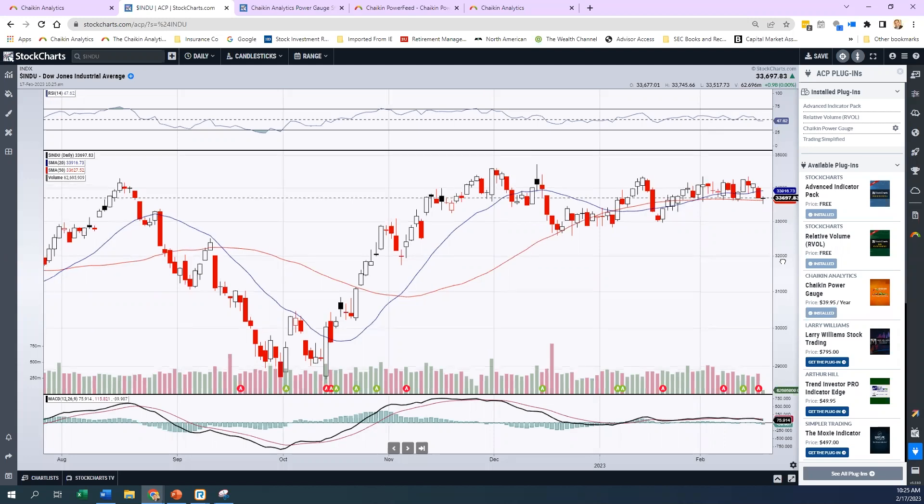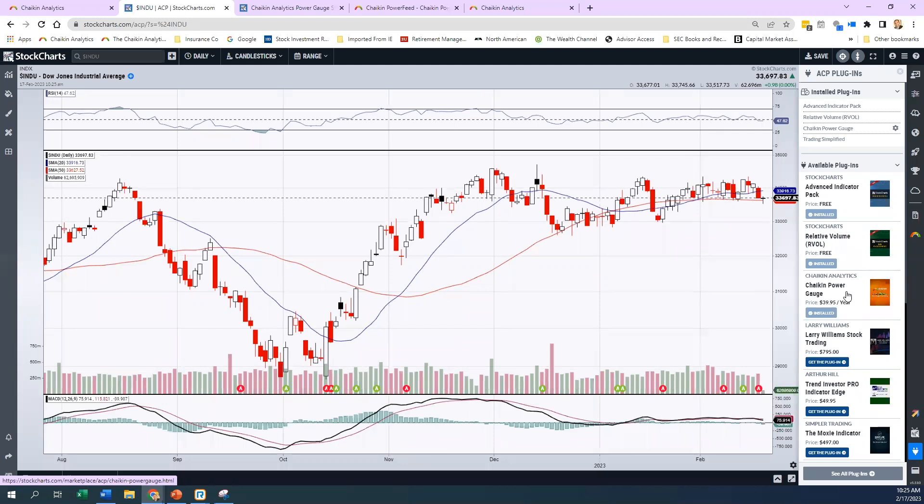Today's show, we're going to go over the Chaikin Power Gauge and the plugin, how you can get it and what all of these things mean. We'll go over that one by one to see what's happening in the Power Gauge, how you can use it to your advantage, and how you might be able to start to utilize the plugin for a really nominal fee.